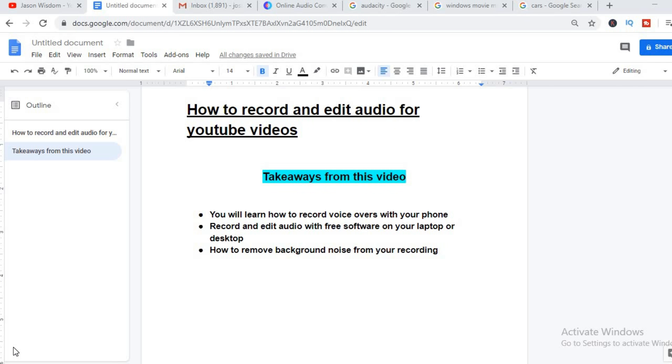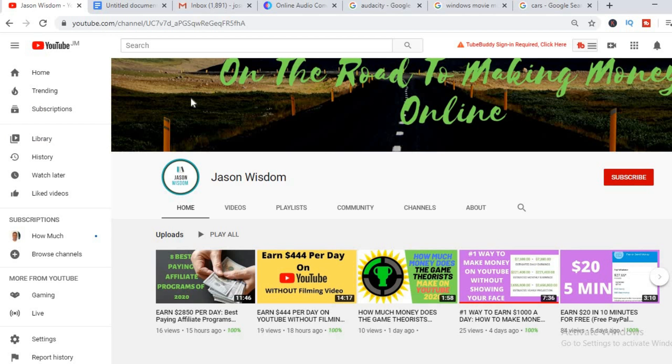But before we do all that, I would really appreciate it if you would hit the like button and subscribe if you haven't already, and you can leave in the comment area any other video ideas that you would like help with.